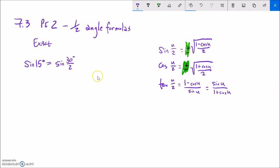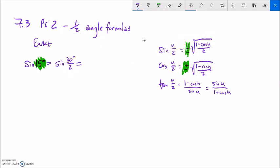For the plus or minus, it refers to the 15 degrees — the actual angle that we're finding — not the thing that we're taking half of. So sine of 30 divided by 2, I can shove that into this formula. The plus or minus: I know that 15 degrees is positive. So this is going to be plus the square root of 1 minus cosine of 30 degrees over 2.